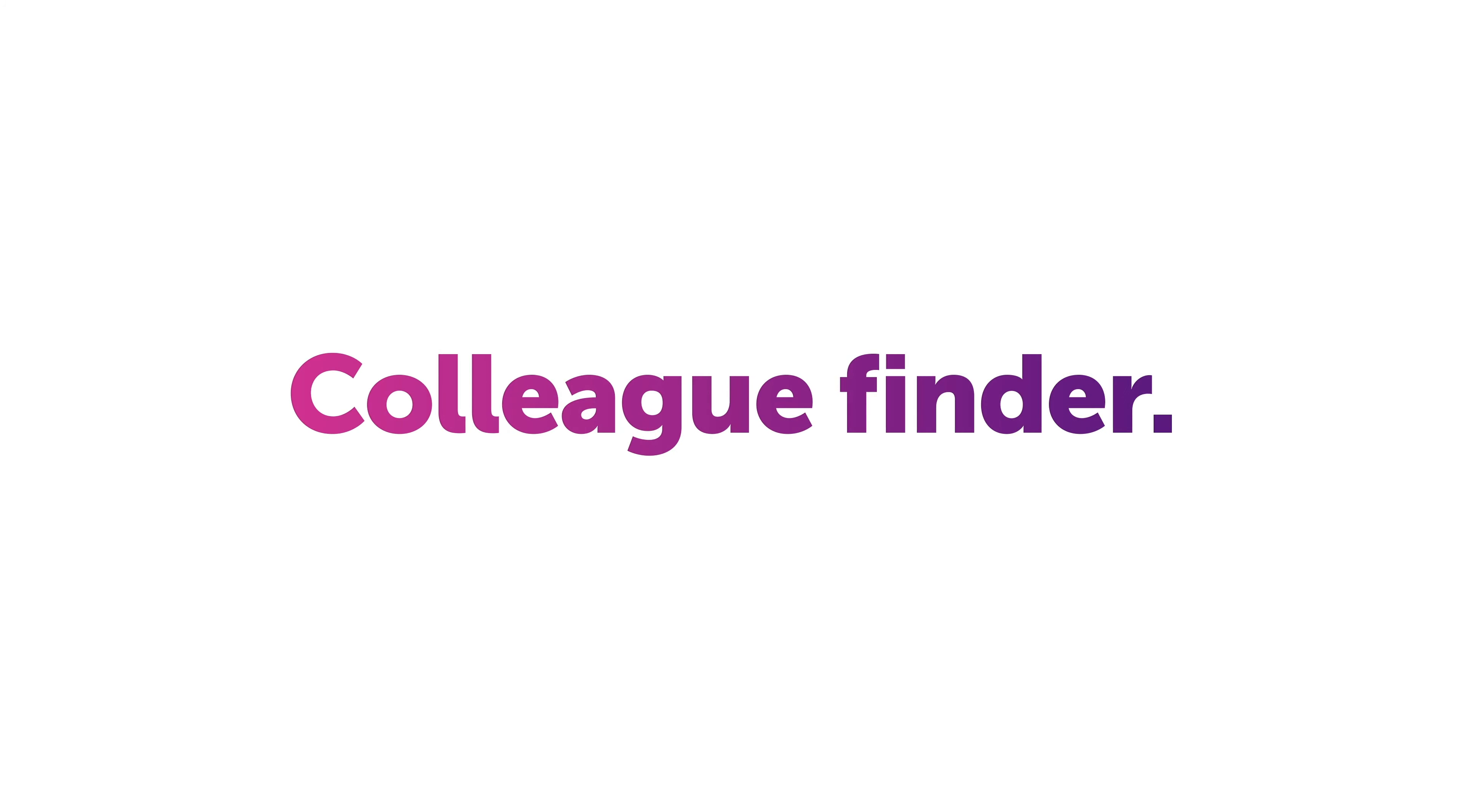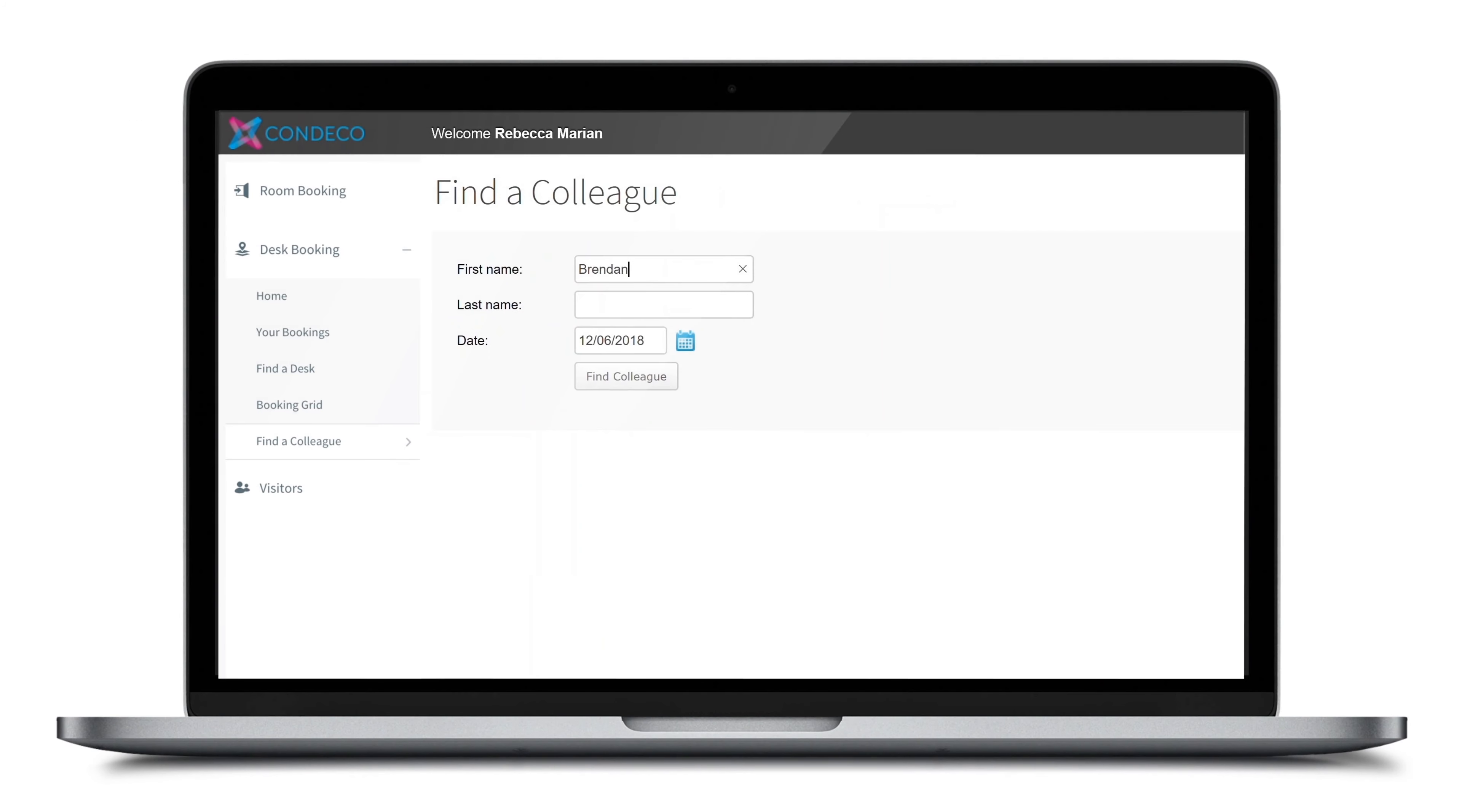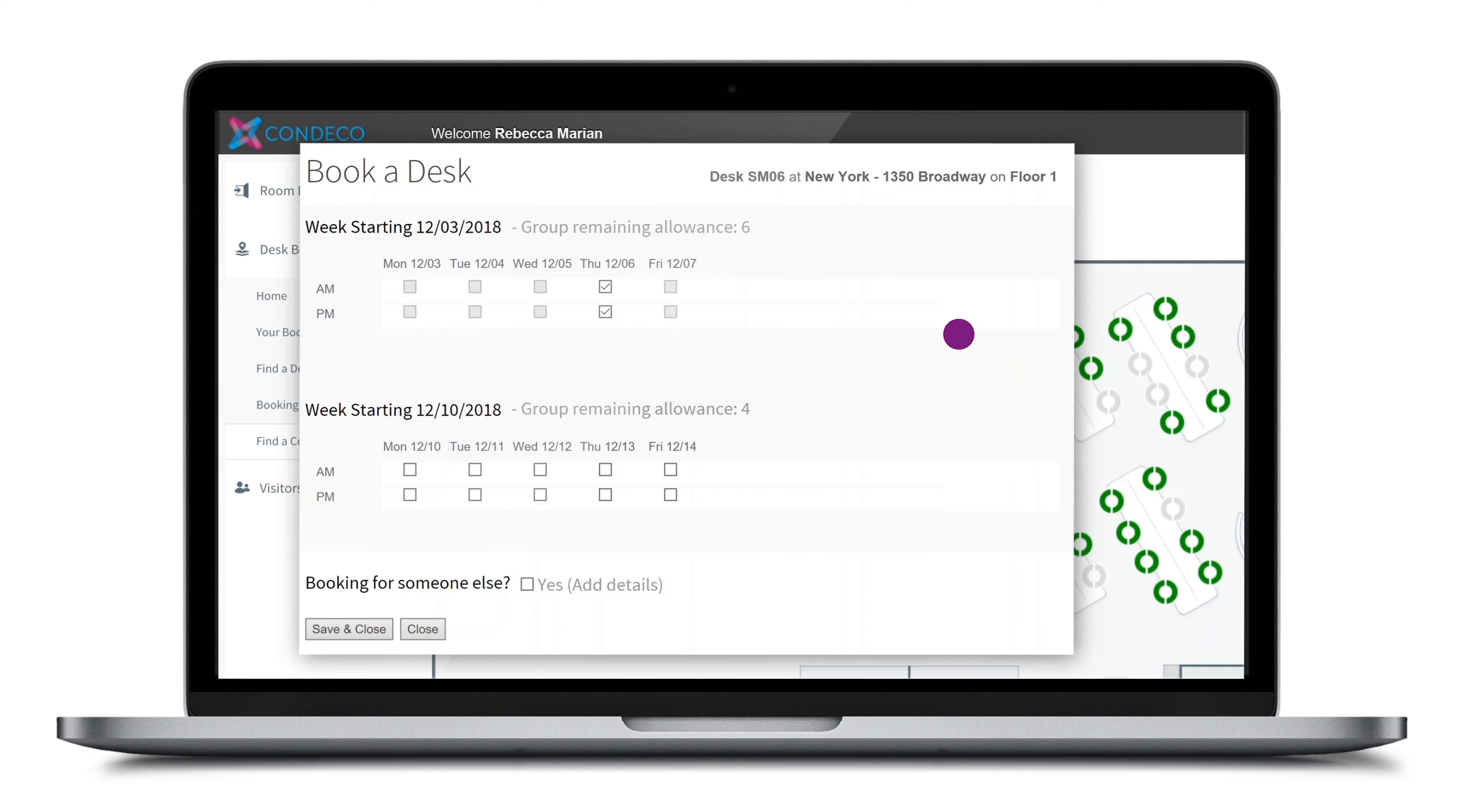Need to work with someone specific? It's easy to find a desk near a colleague. Type the name of the colleague and select the date. The colleague will be highlighted on the floor plan and any available workspaces that you can book are highlighted nearby. Just select a space that suits you and you're done.